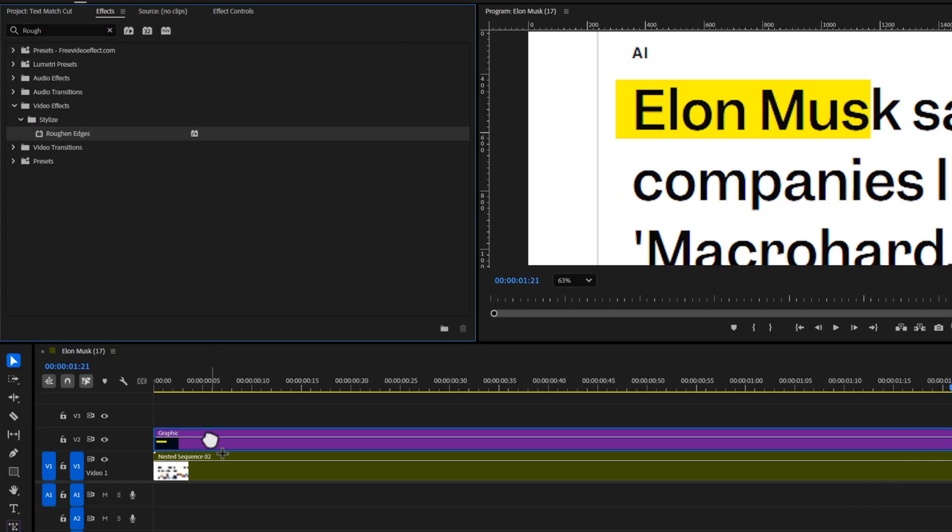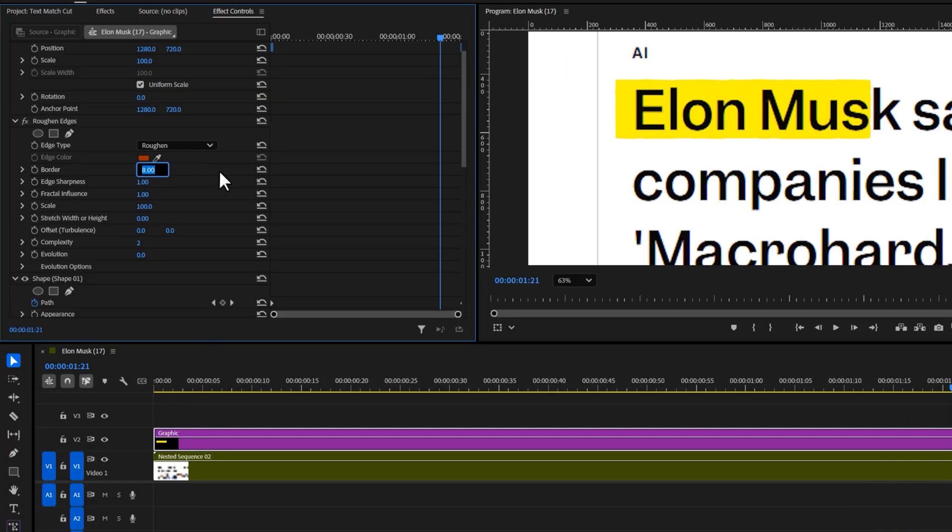For extra style, add the roughen edges effect to the shape. Set the border to around 10 to 15. This gives the highlight a nice rough organic look.